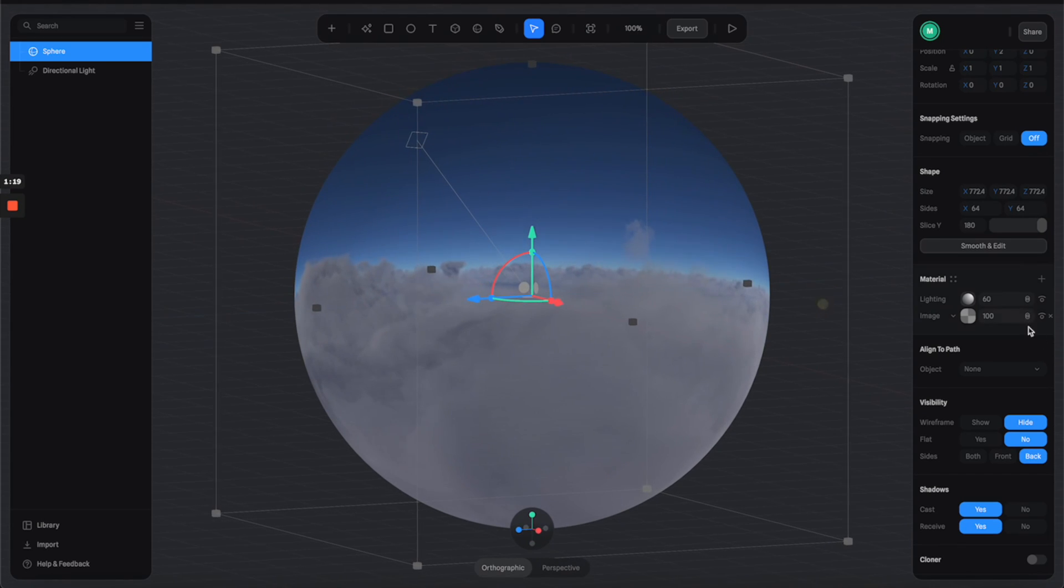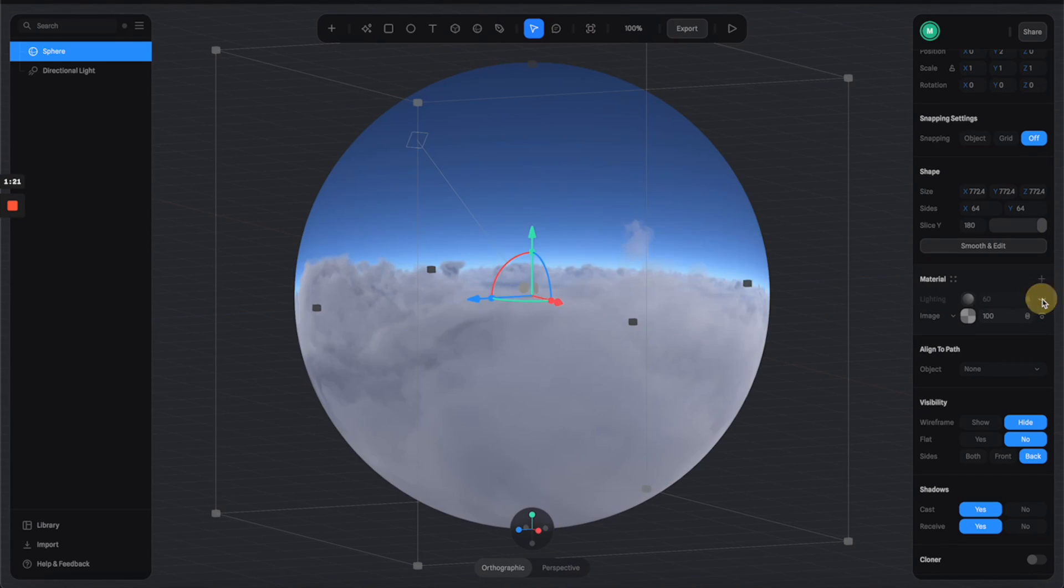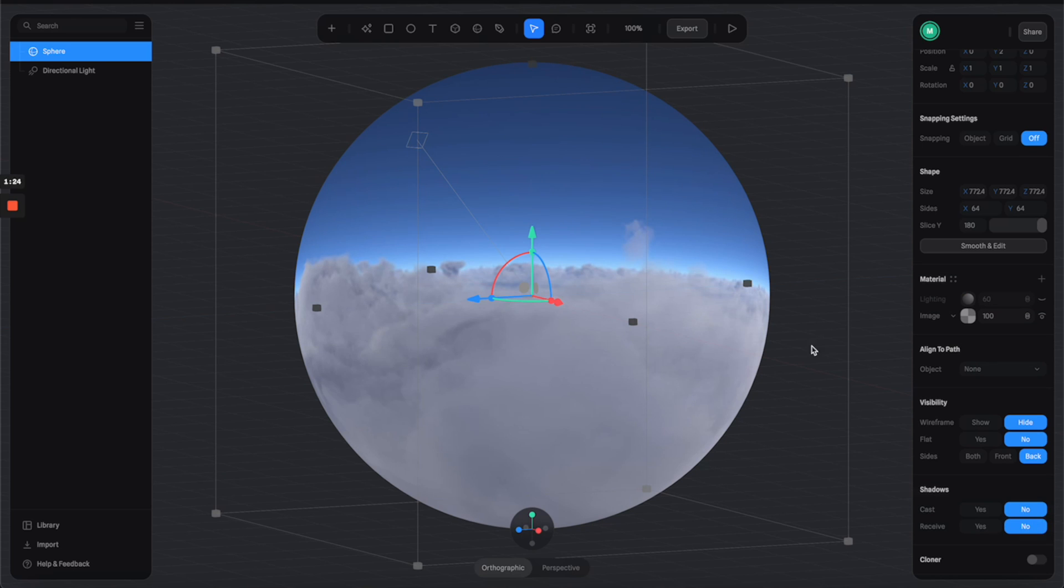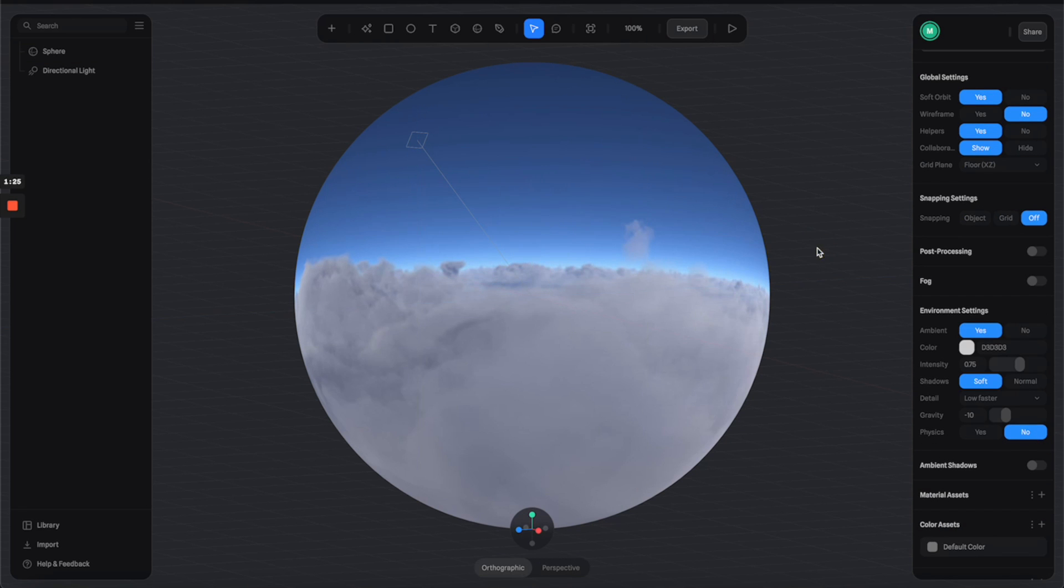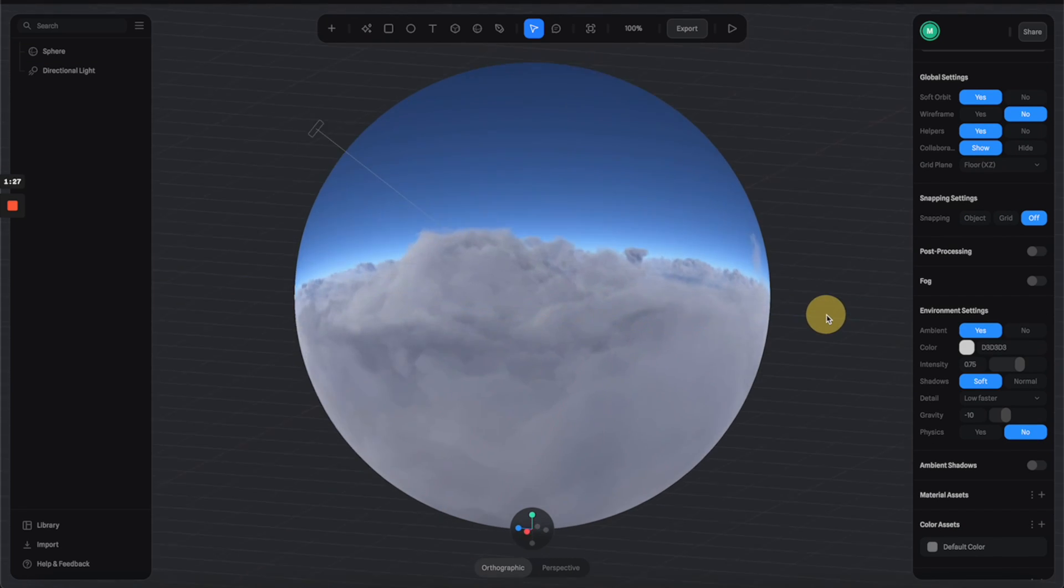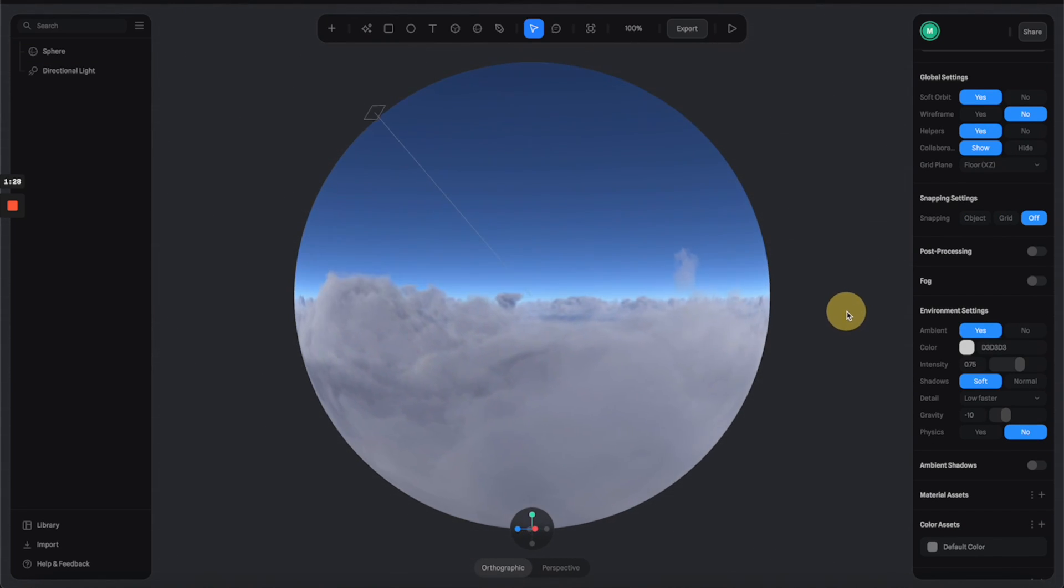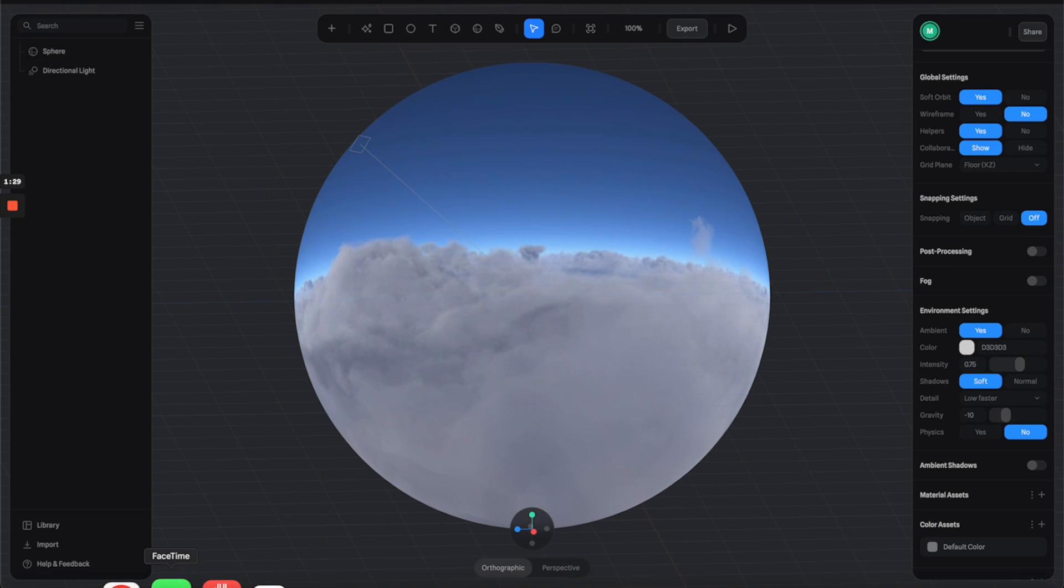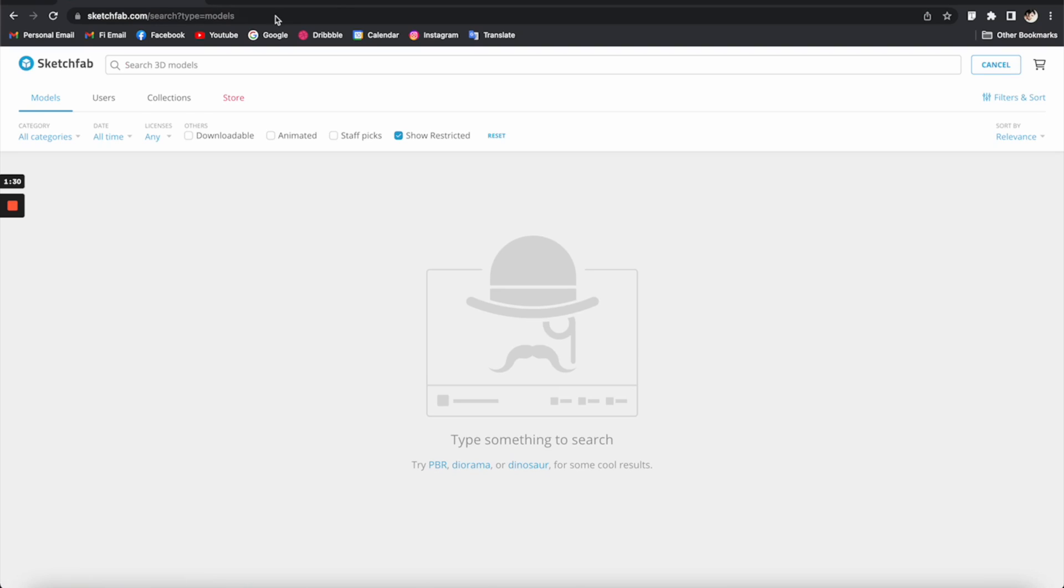It's a little bit dark, so let's turn off the lighting channels and also turn off the cast and receive shadows. So now we can have a really nice environment sphere like this.